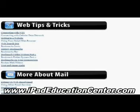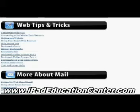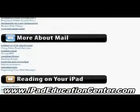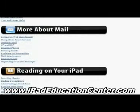Next is Web Tips and Tricks. Here you can go from connecting to Wi-Fi, how to use your cellular data plan if you have one, bookmarks, how to make bookmark folders, what to do if videos don't play on your iPad, and text and image links.